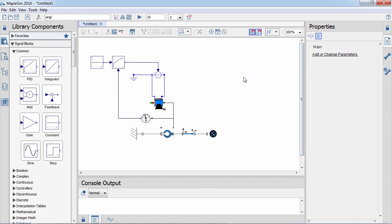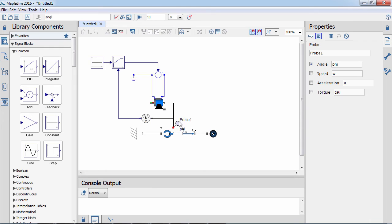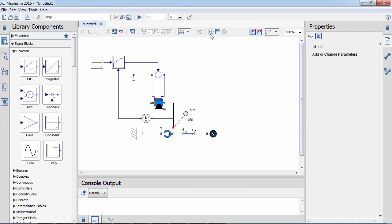Probes let you plot simulation results. Probes are context sensitive — for example, adding a probe to the mechanical flange of a motor lets you view the angle, speed, acceleration, and torque at the joint.